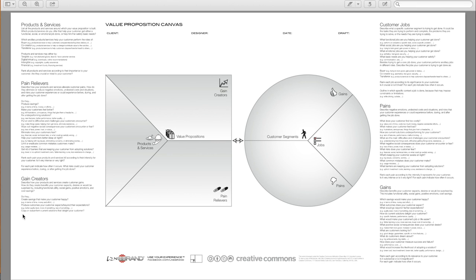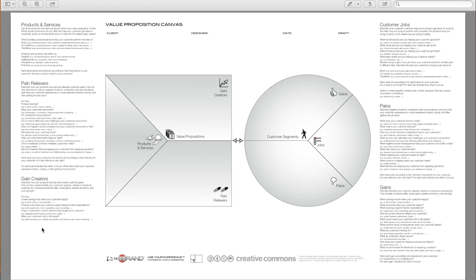Copy or outperform current solutions that delight your customer regarding specific features, performance, quality. Make your customer's job or life easier regarding their learning, services, and costs.